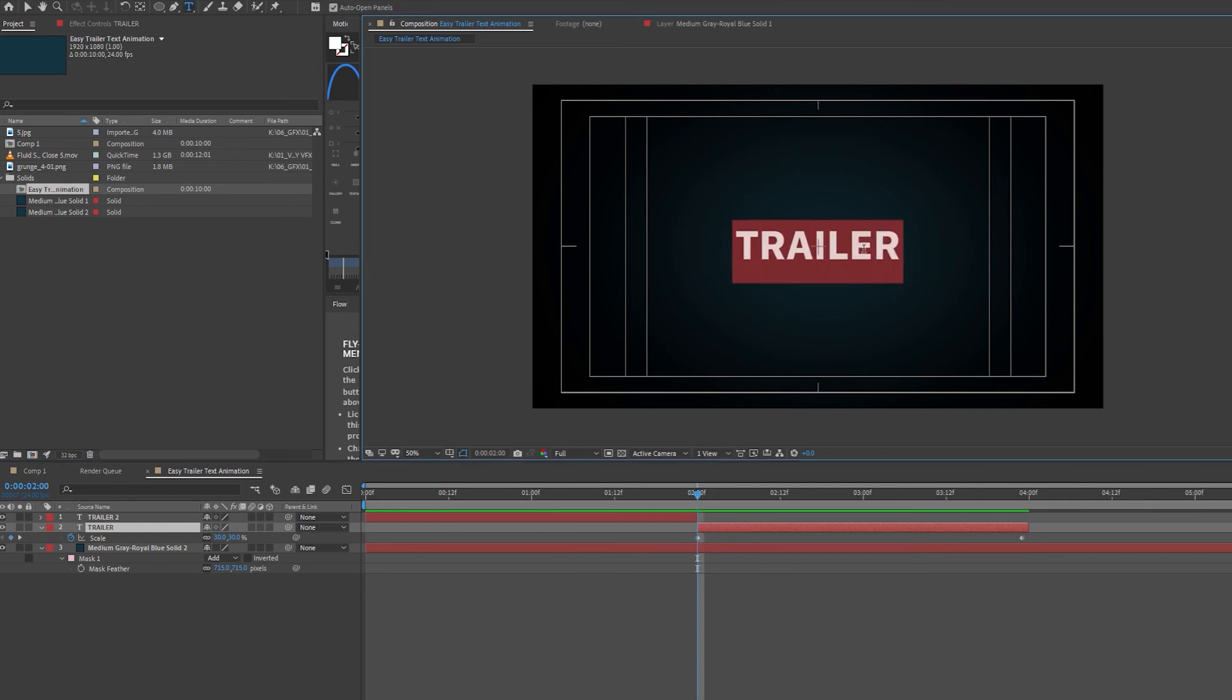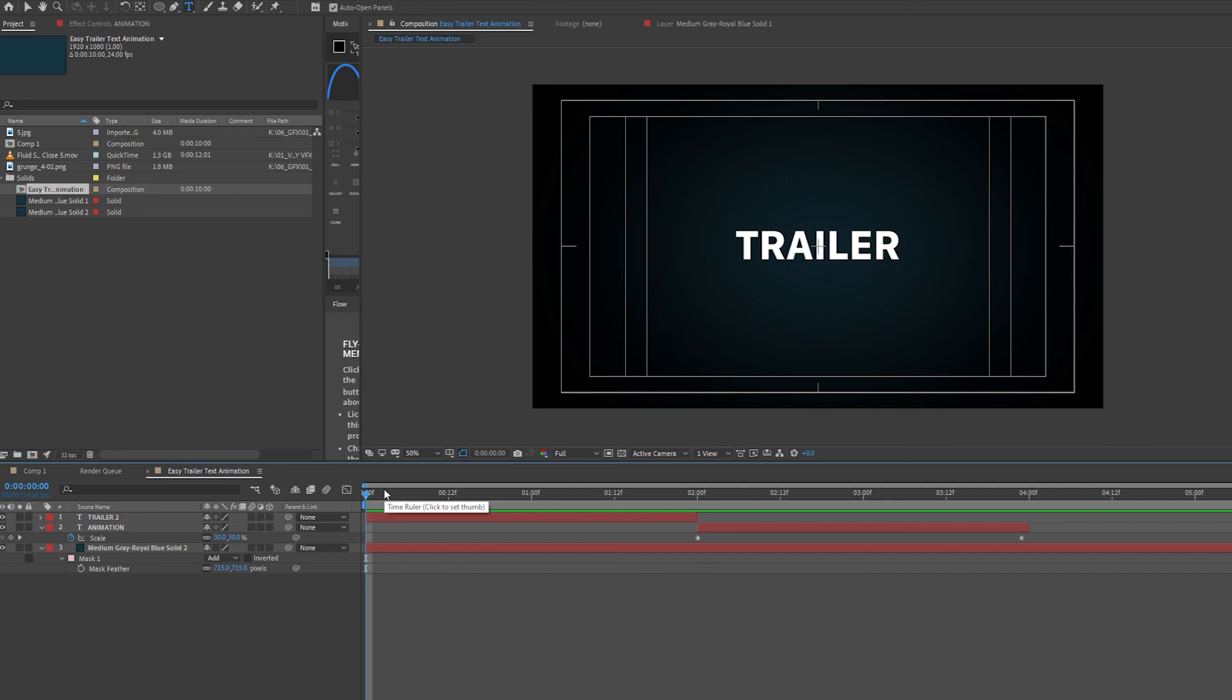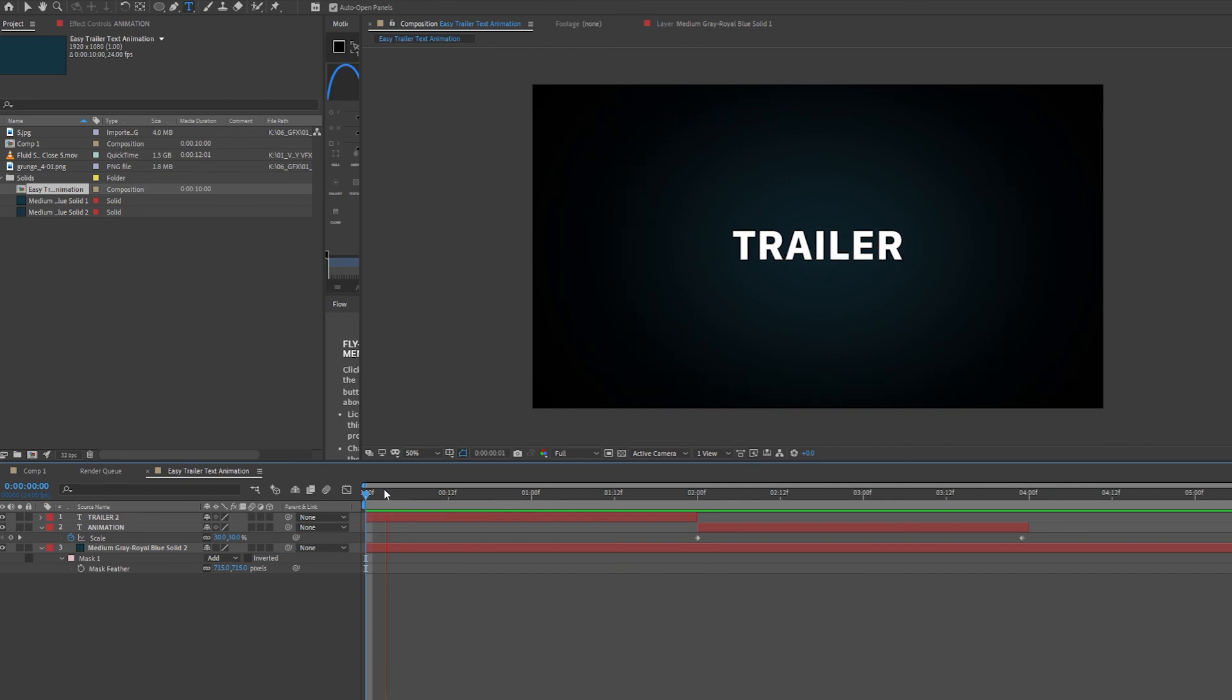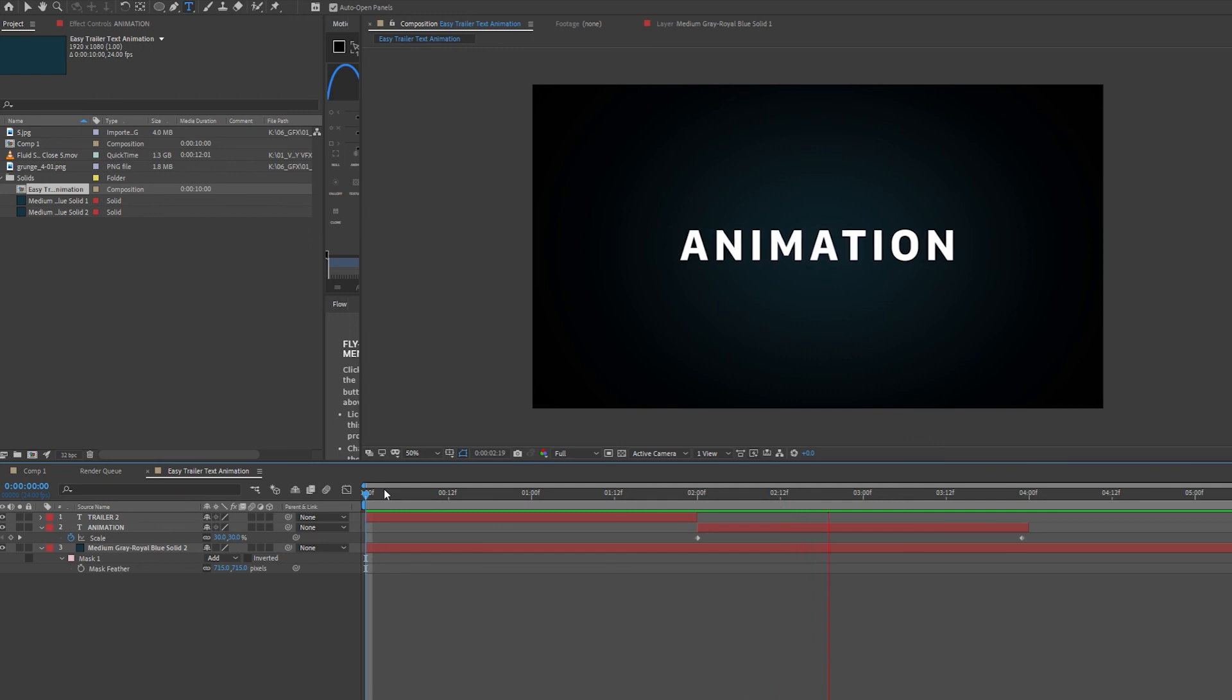And I'm going to rename this text to Animation. So now we have a very simple, quick trailer text animation inside After Effects.